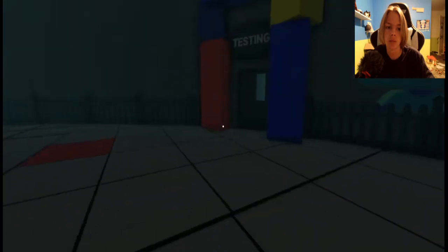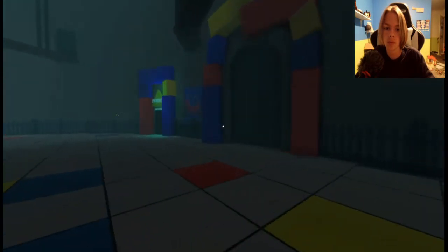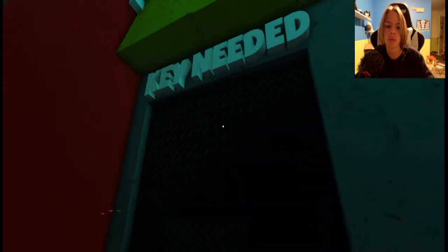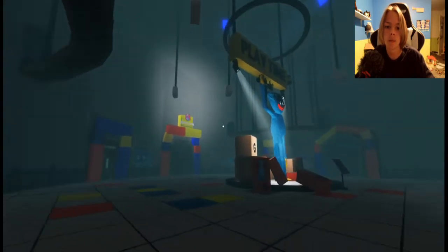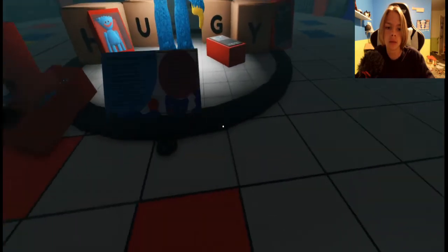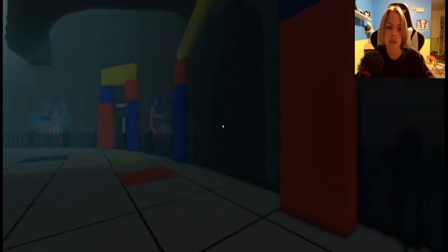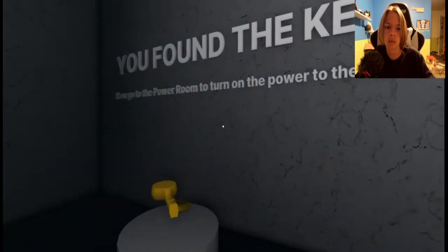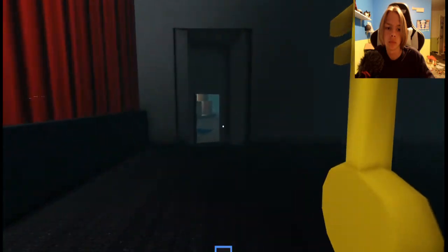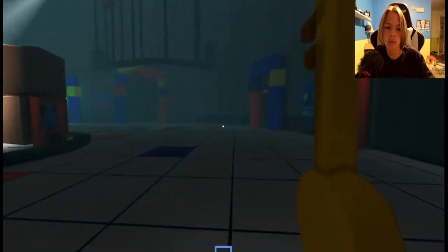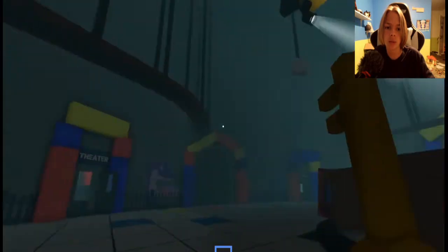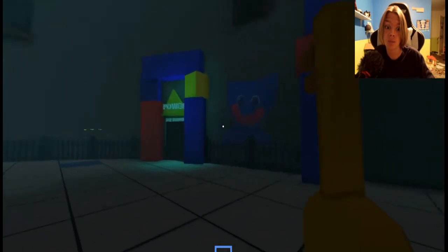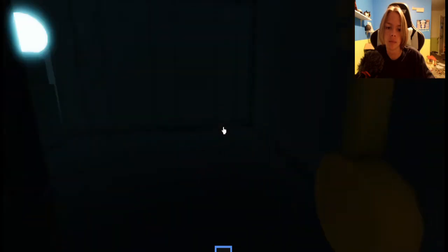Testing. Key needed. Do you have the key? I can't go over here. Is this open? No, I guess we have to go in here to find something. I don't know. We can't go in here. I'll go turn the power on I guess. Key needed.